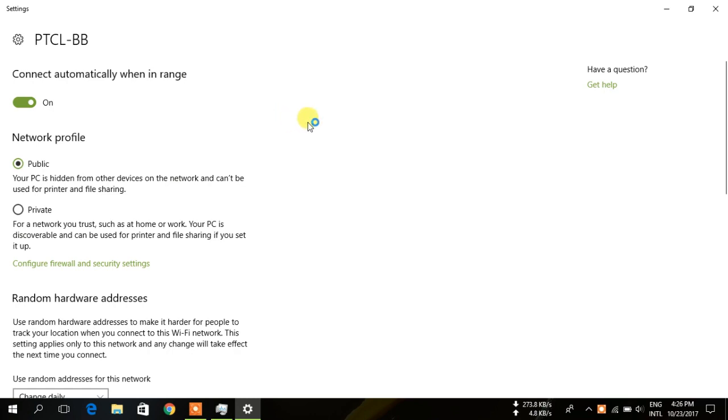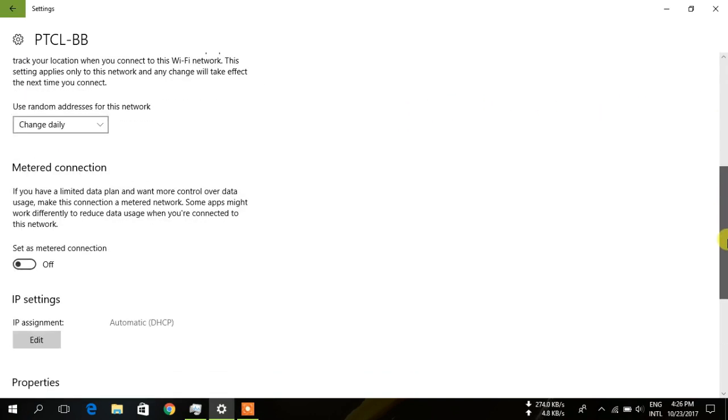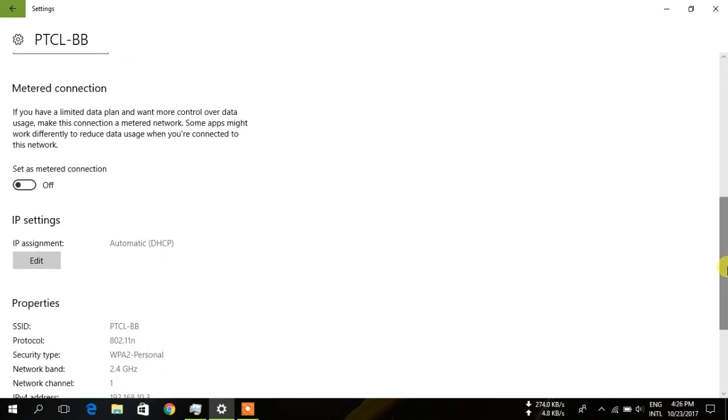Here you can see you have an option for this Wi-Fi network. You have to go down and there you see there is a connection. You can set it to on.